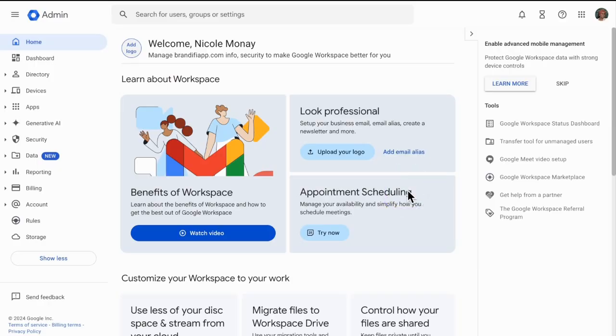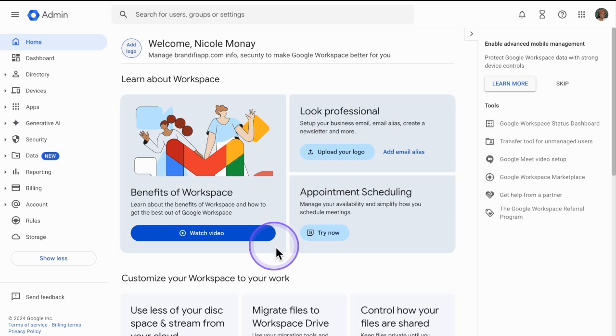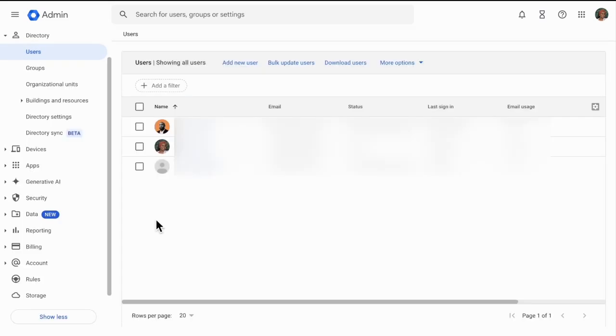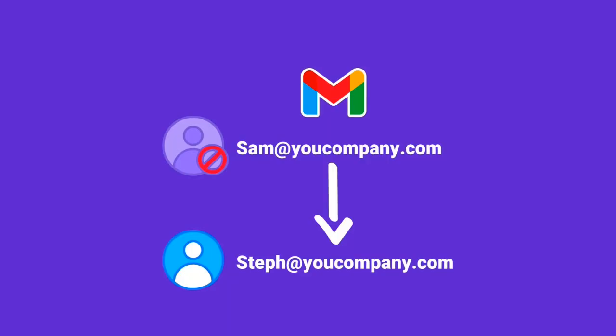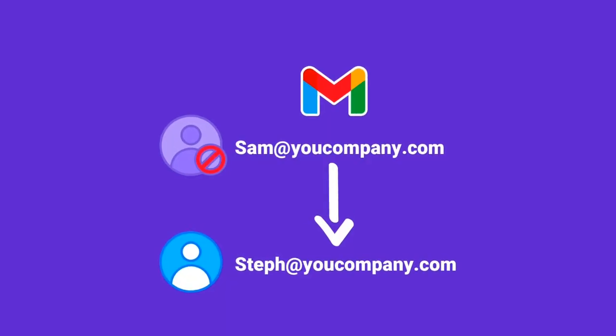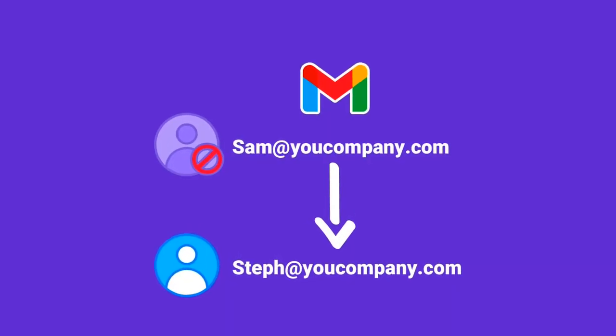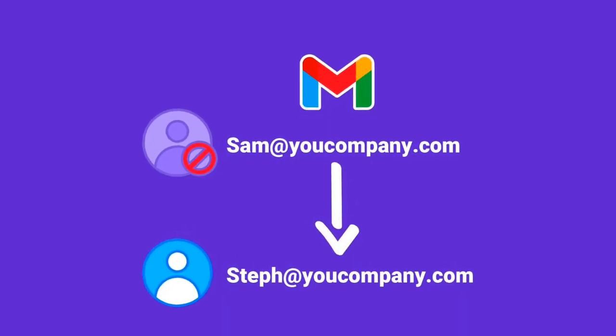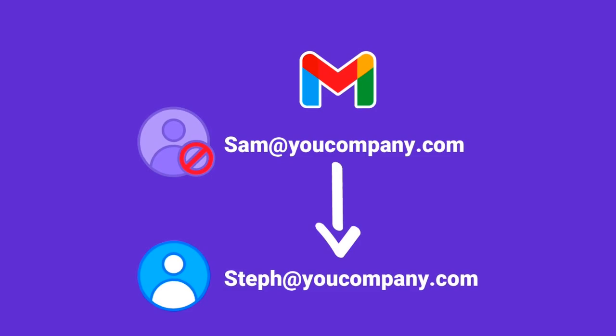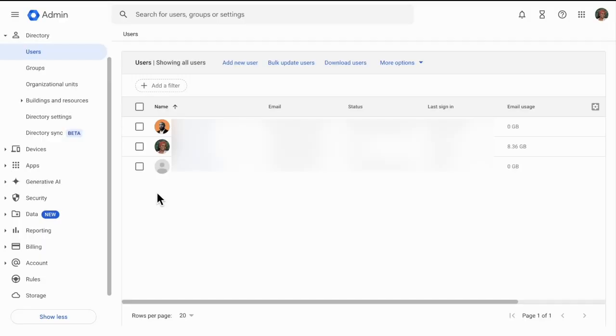For this example, I am using Google Workspace and this is my admin dashboard here. Now let's say you have multiple users underneath your organization and you have an employee that is no longer your employee and you would like to move their email history to another email address. I'm going to show you how to do that in this video.